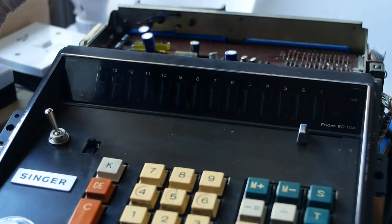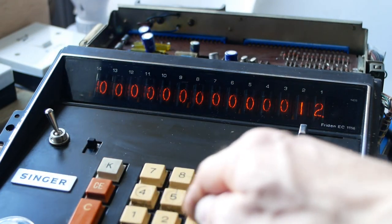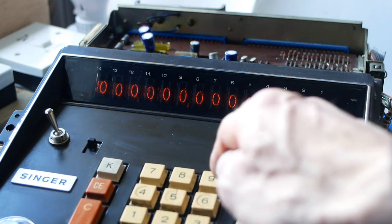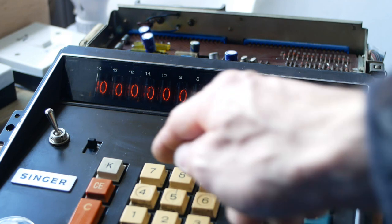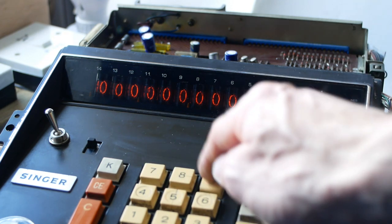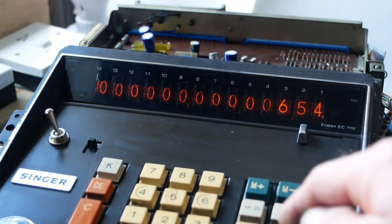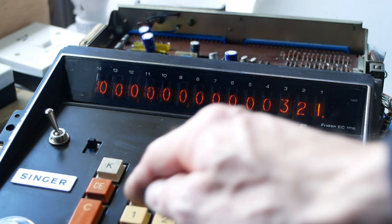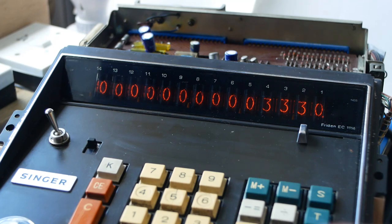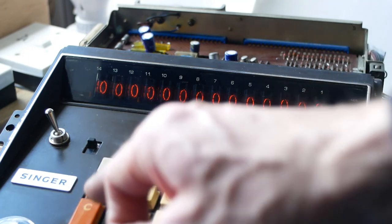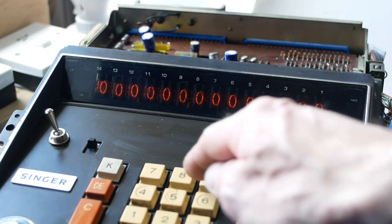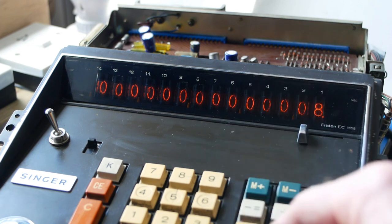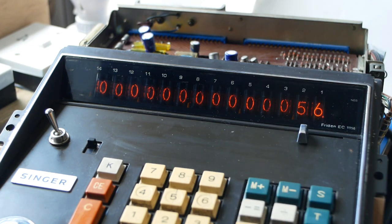And power on again. I'll try the usual 123 plus 456 plus 789 plus 987 plus 654 plus 321, which should give us a total of 3330. I'm having to go fairly slowly because some of the keys are a little bit sticky at the moment. But there's our correct total. I'll just clear that.